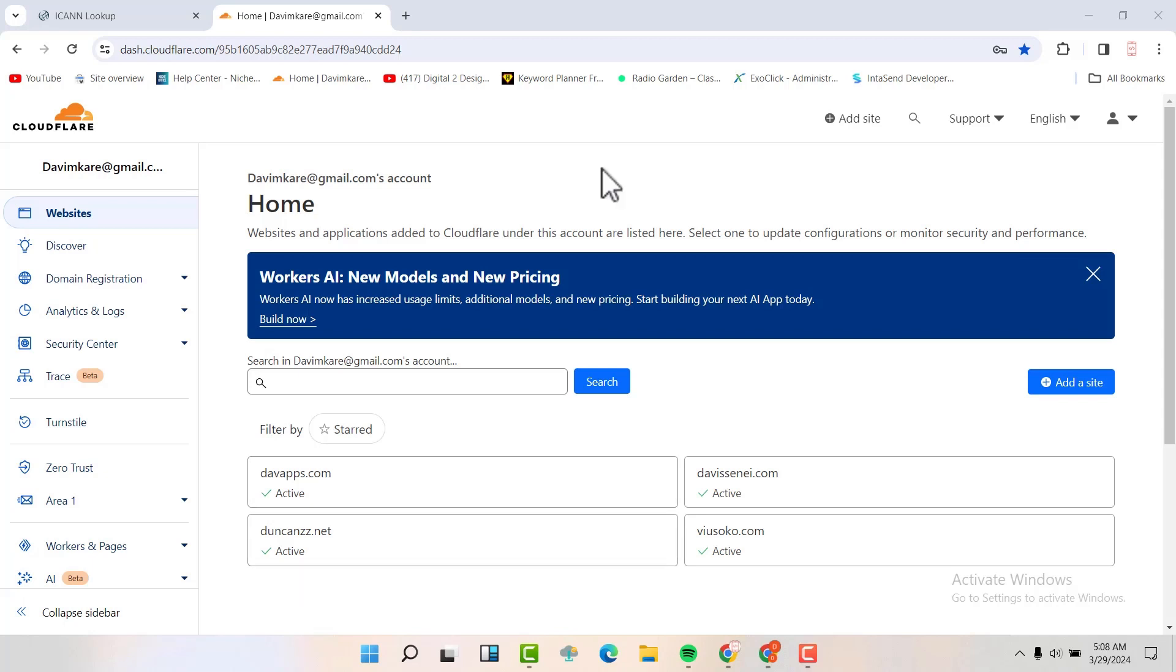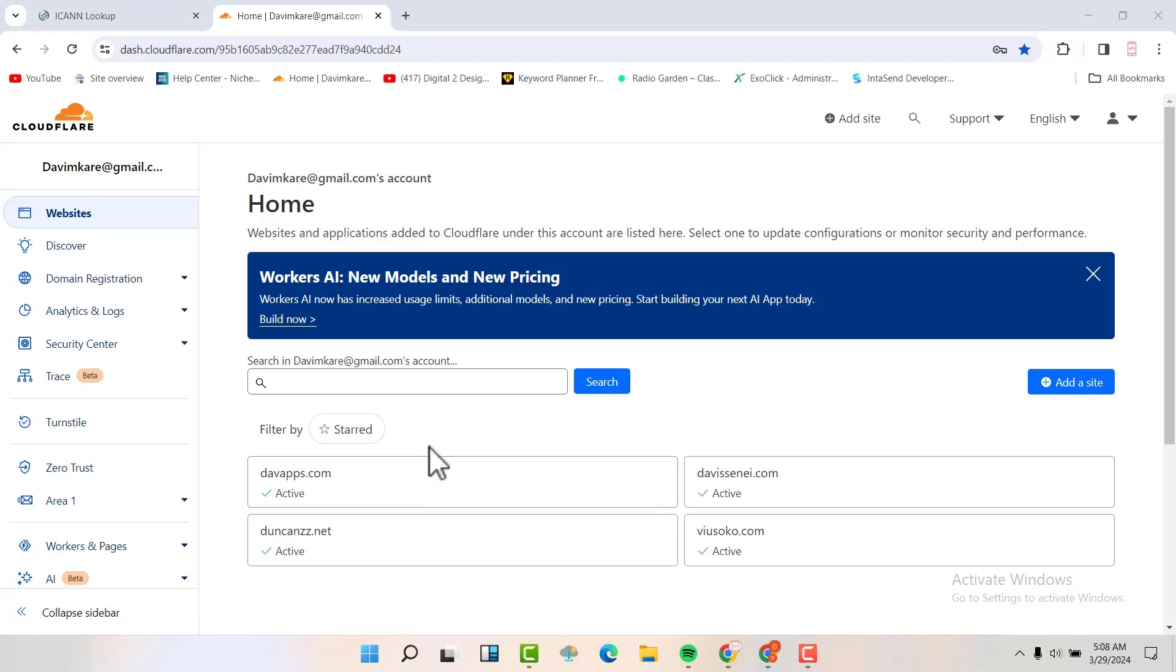I have some domains that are in Cloudflare and another one is in Hostinger. So I'm going to show you how to enable in both the domains.